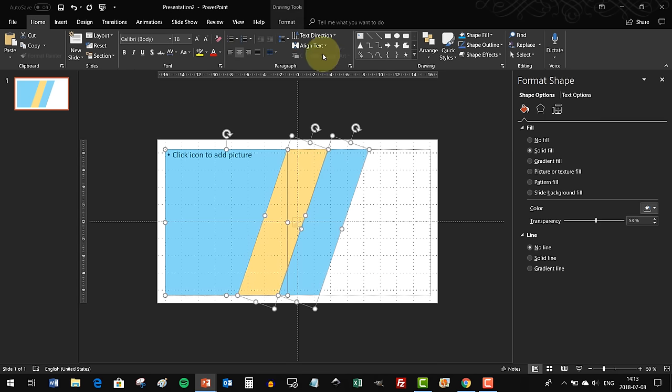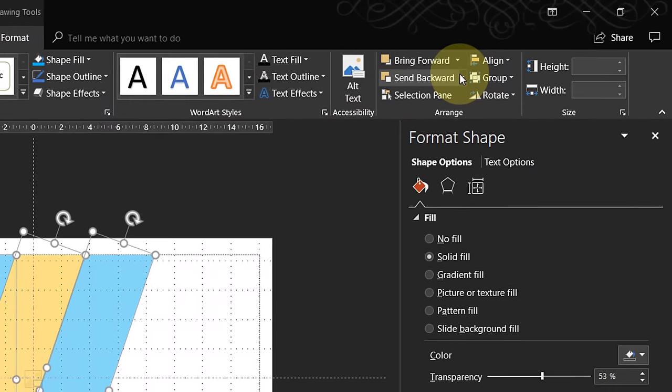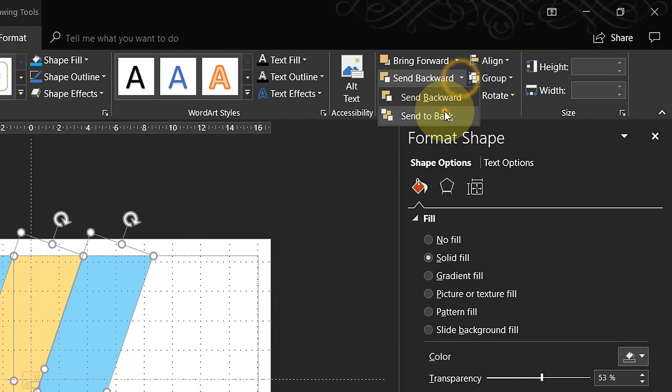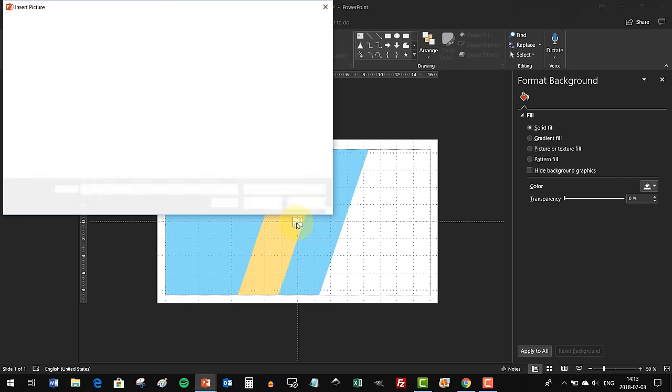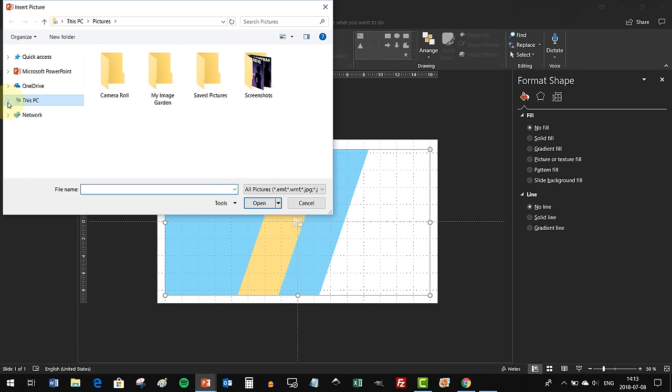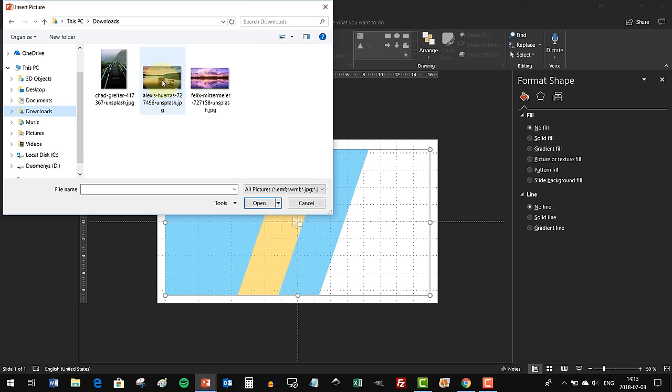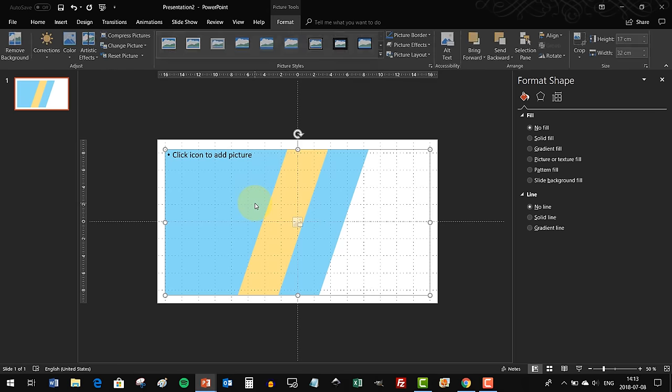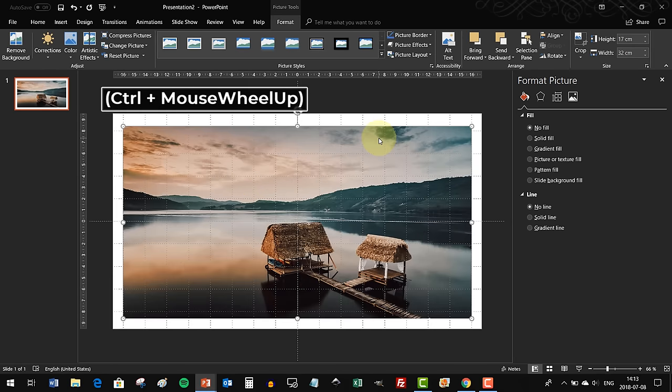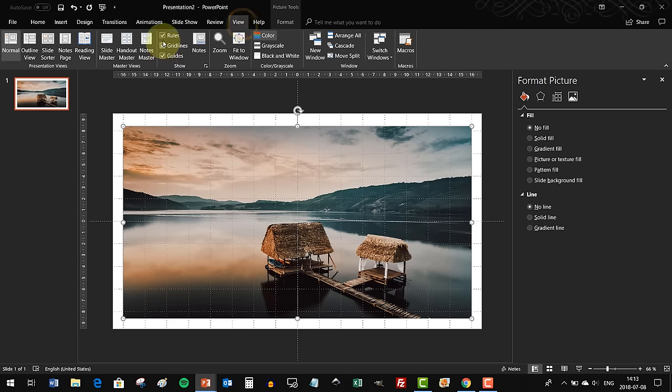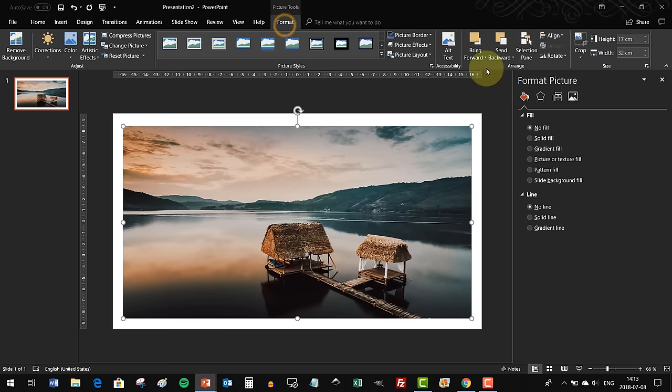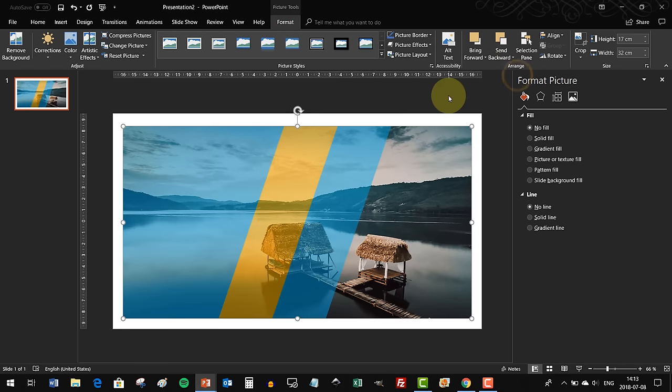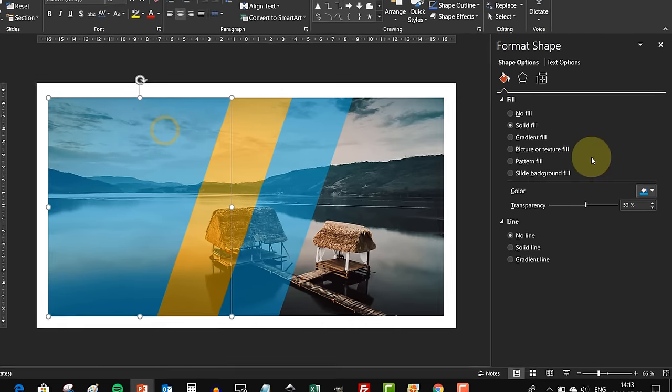Now let's select all three objects and send them to back so we can access our image placeholder. Click on that image placeholder and choose your favorite photo in the world. In my case, it is this photo with some beautiful water and forest, a few houses. Now let's deactivate those grid lines and send our photo to back.